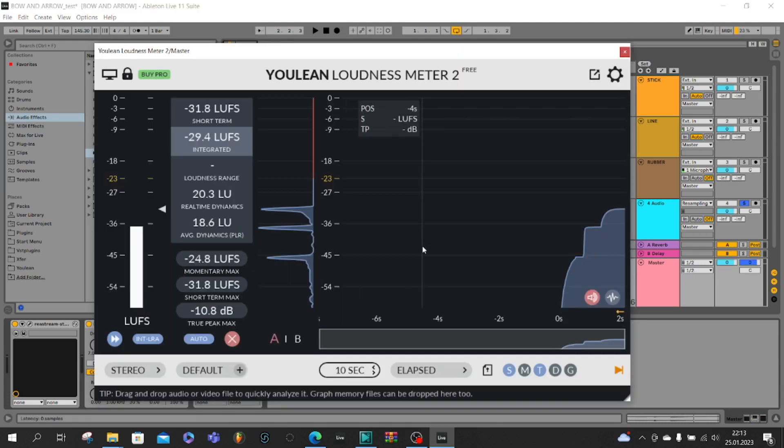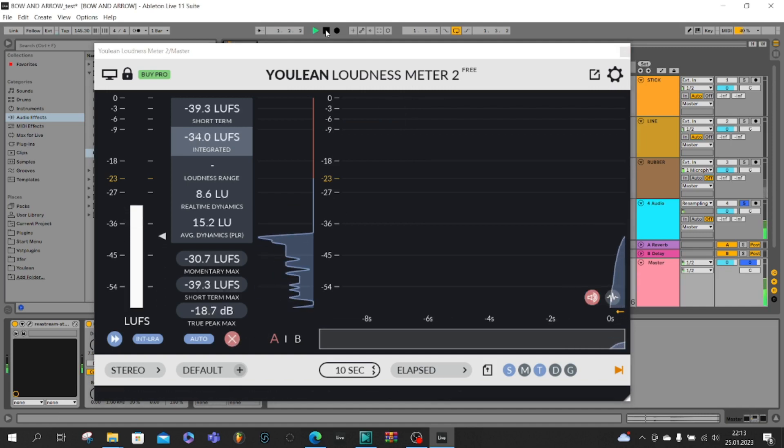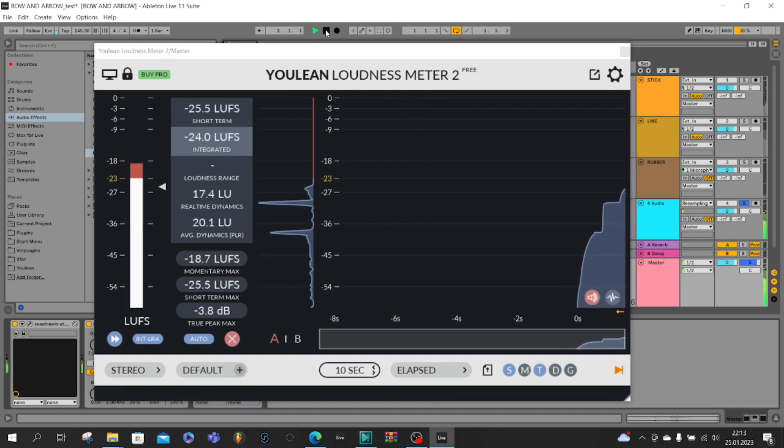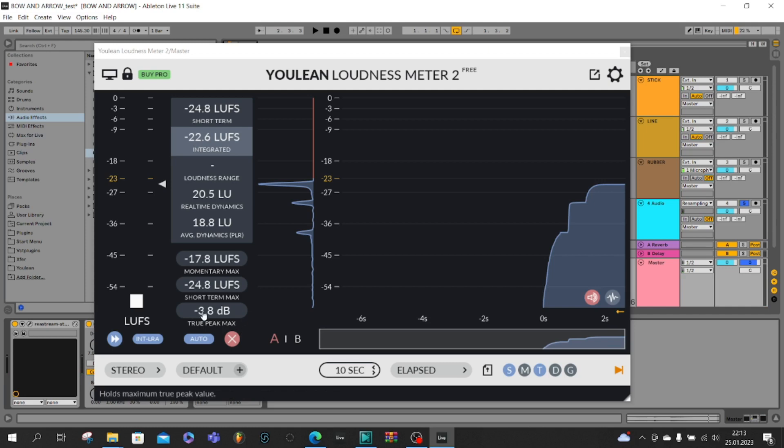Back to Youlean loudness meter, reset, once again play. You can see that integrated is about minus 23 and true peak about minus 4, but it's very good for us.